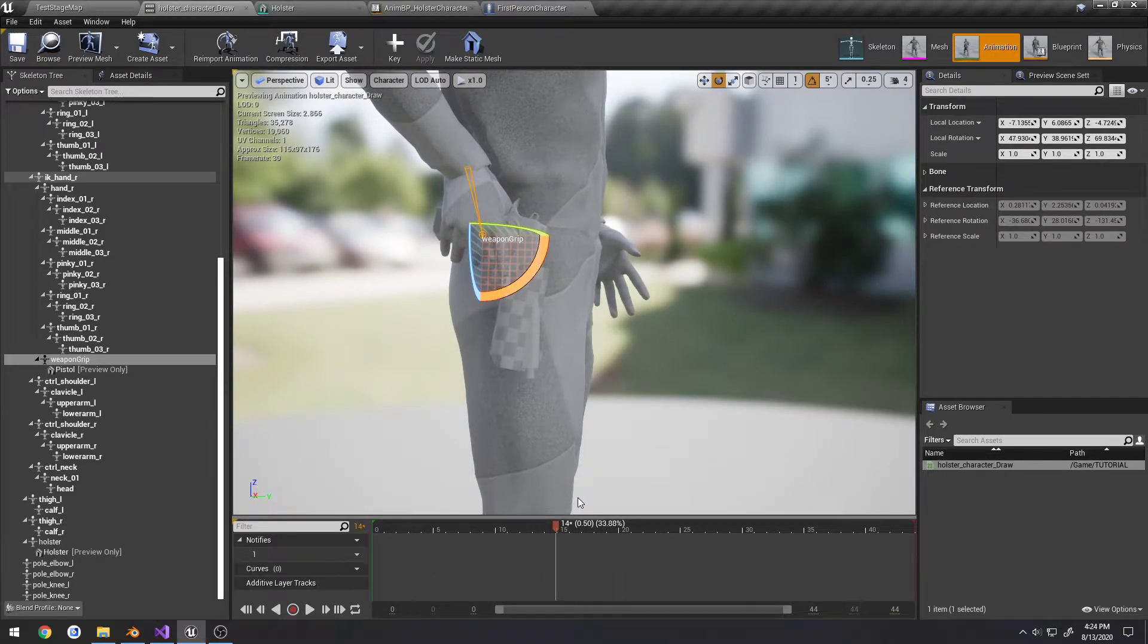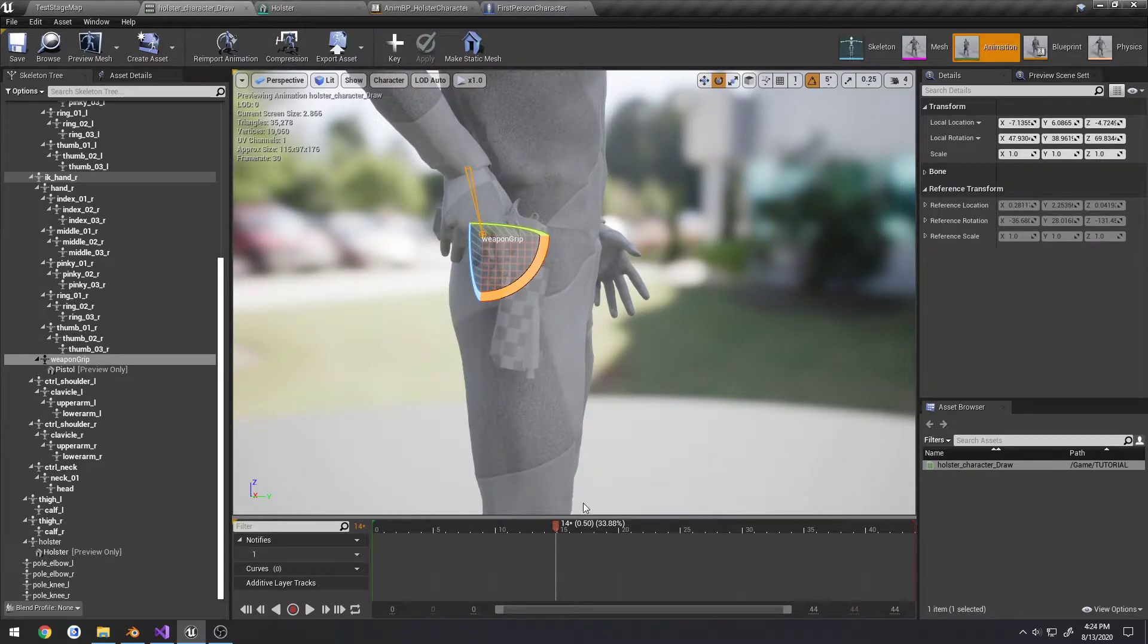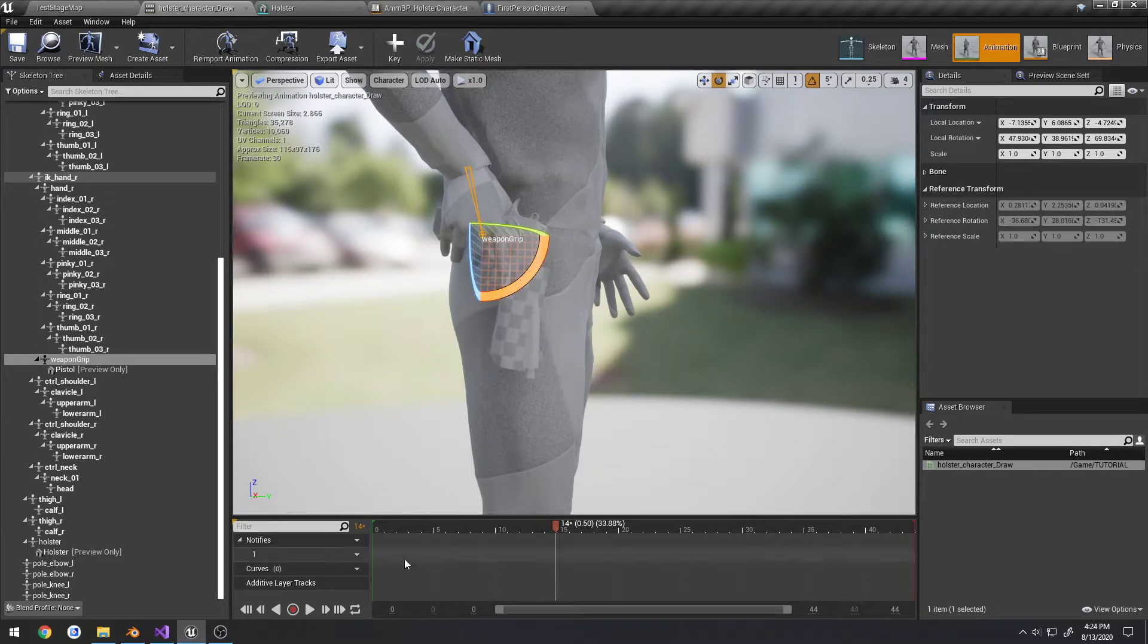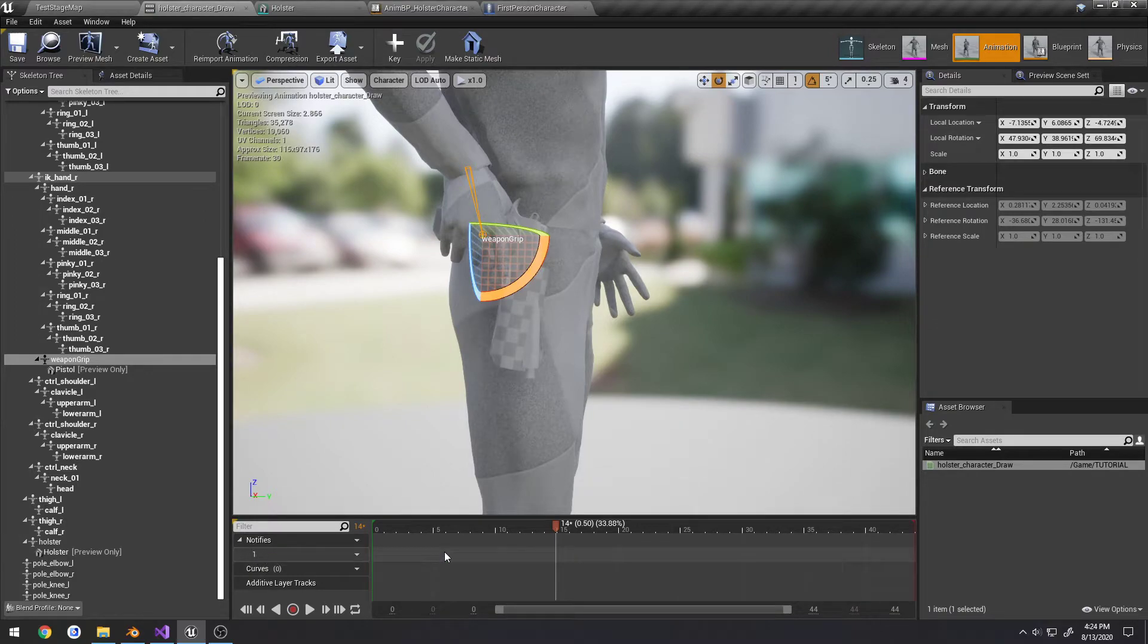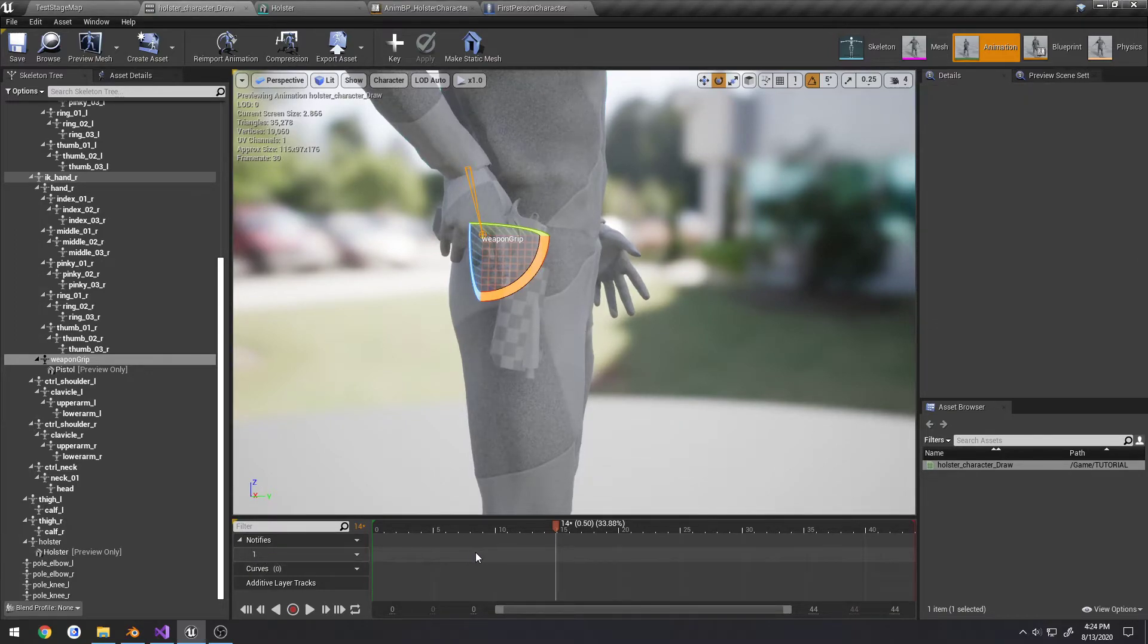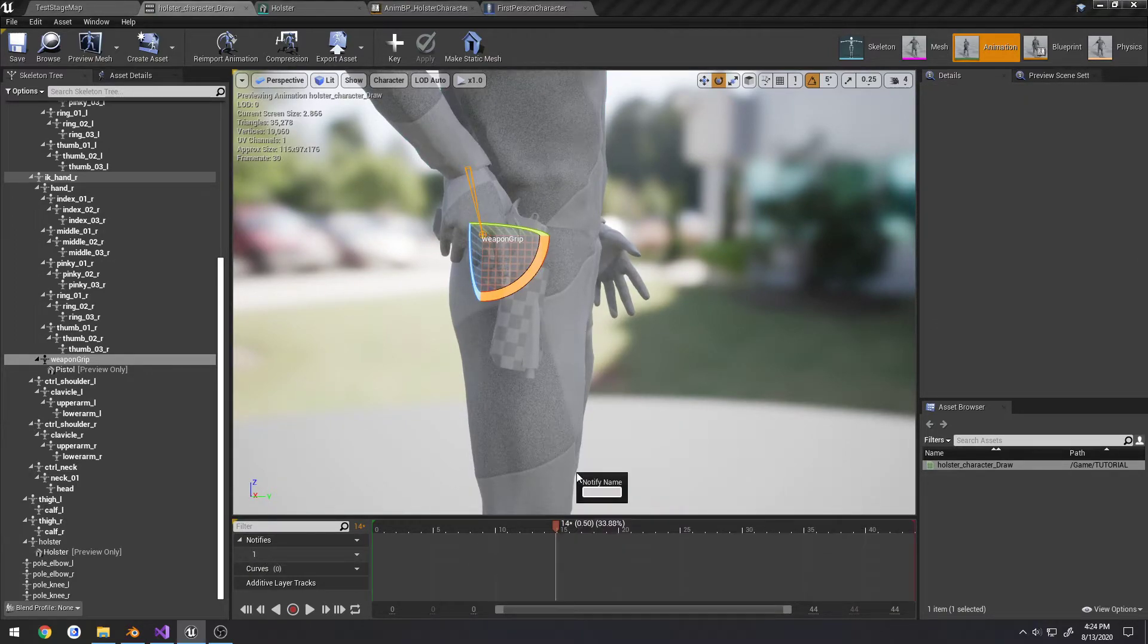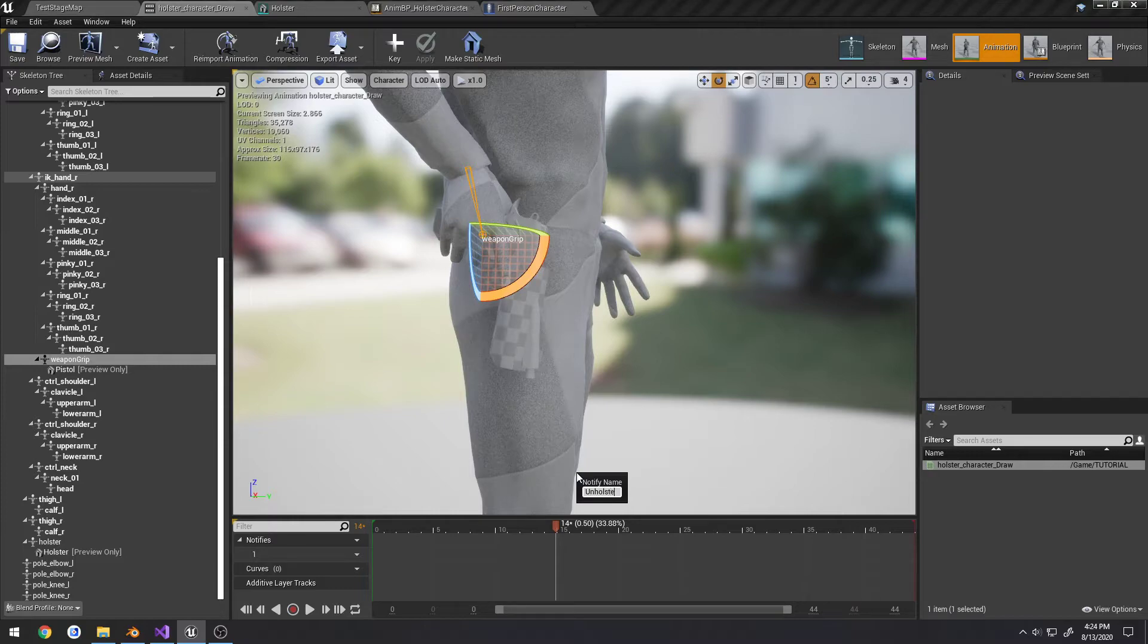And then from there, somewhere towards the end, we want to simply detach it. So we're going to have two animation notifies. What we're going to do is where we have notifies right here, we're simply going to right click, add notify, new notify, call it unholster pistol.